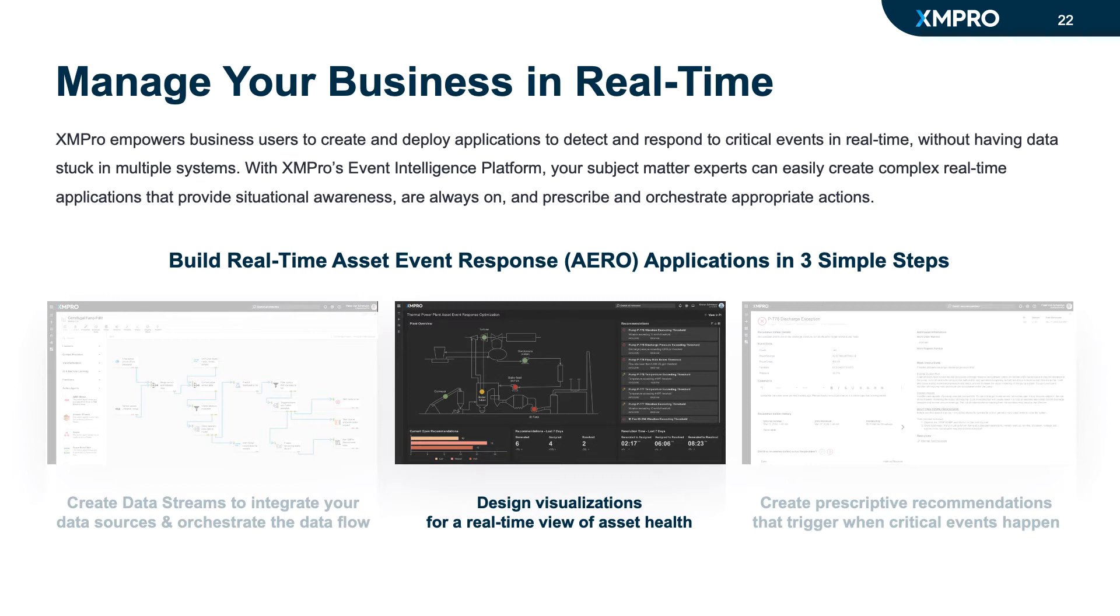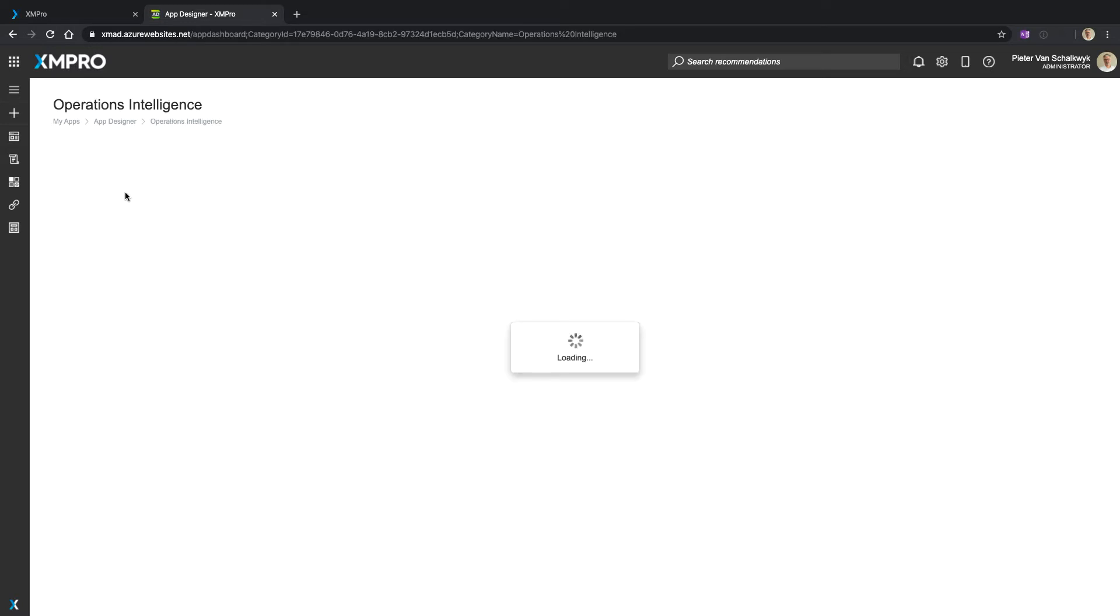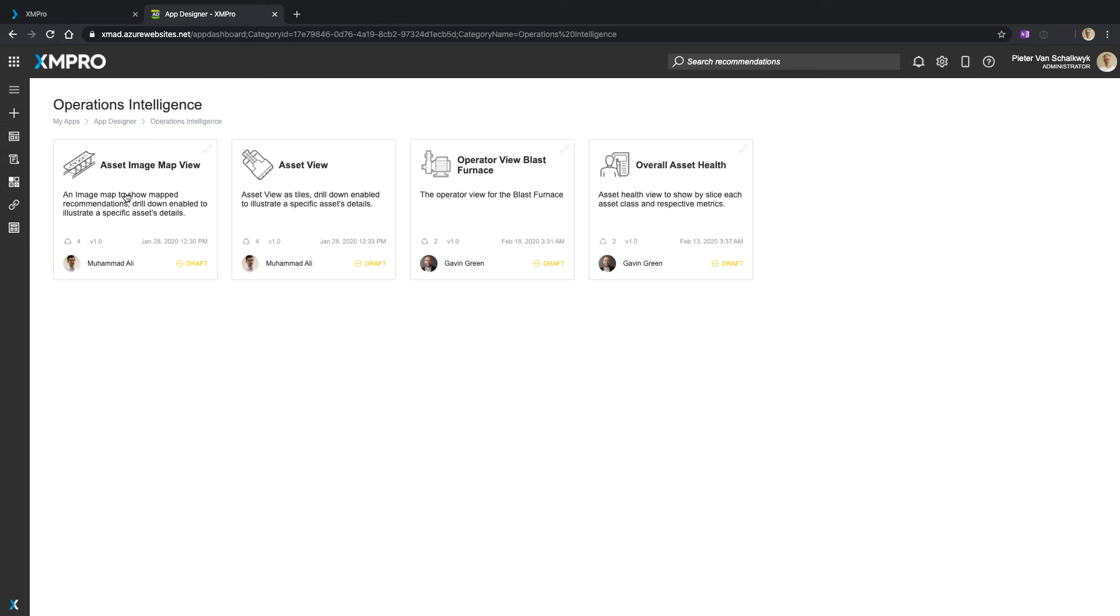This is the XMPro App Designer. It shares categories with the Data Stream Designer and other modules. If I drill down into one of these categories, I find all the different applications I've created under that categorization.